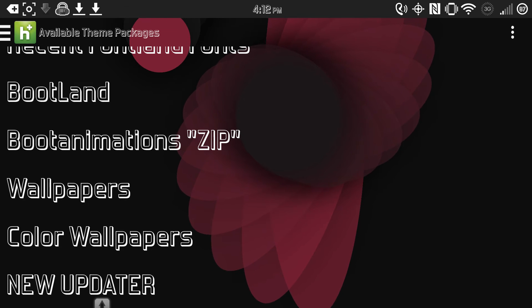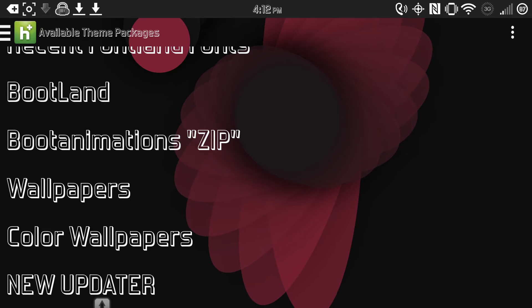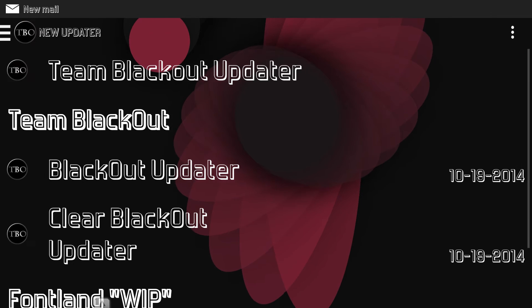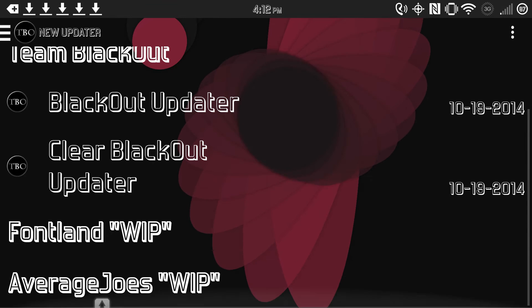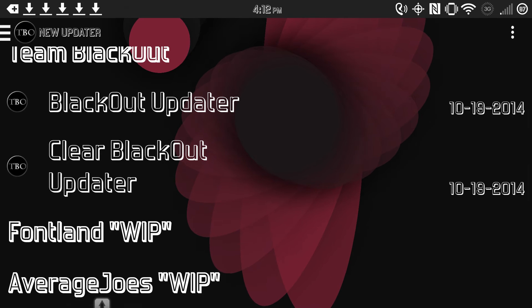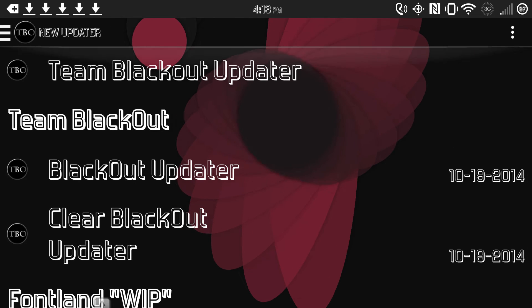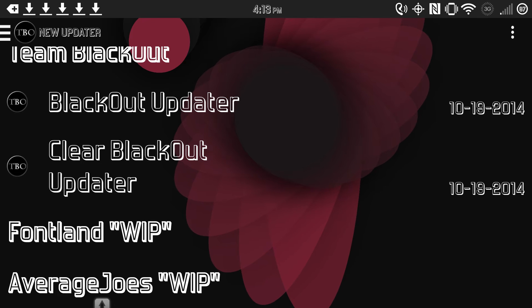So the first thing you do when you get this app is it's blacked out, but there's a clear version of the app, so that's what you see me have. If you look here in the app, you can see it says Clear Blackout Updater, Blackout Updater, and so you can either get the black version or the clear version.